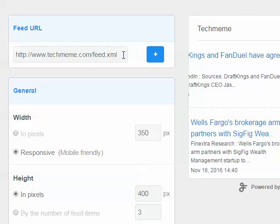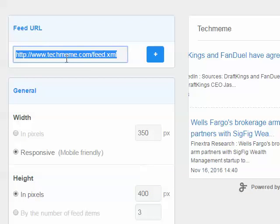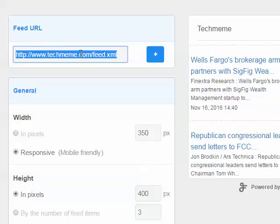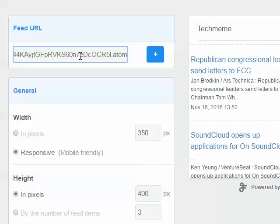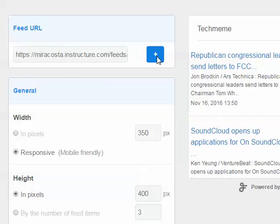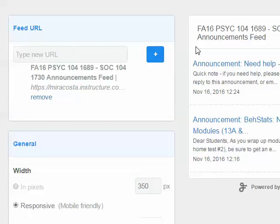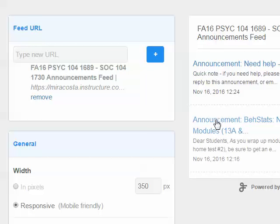Where it has the feed URL, I'm going to highlight it, right click, and paste what I copied from my course RSS feed, and click the plus button. You can already see the announcements appearing here to the right for my course.